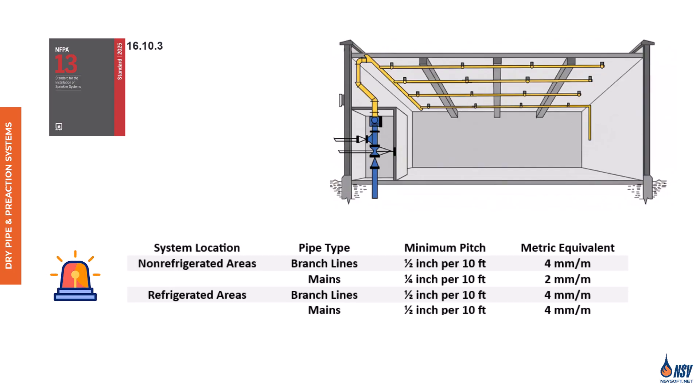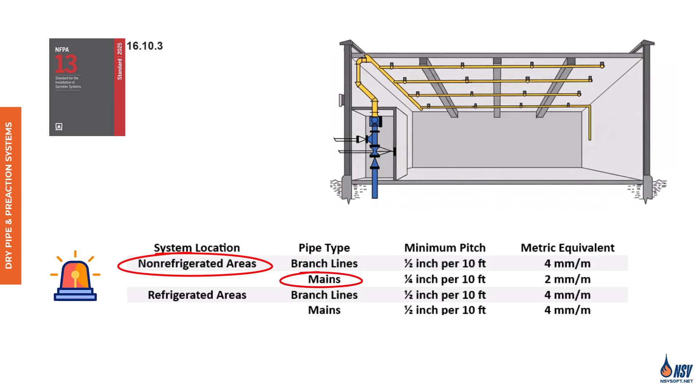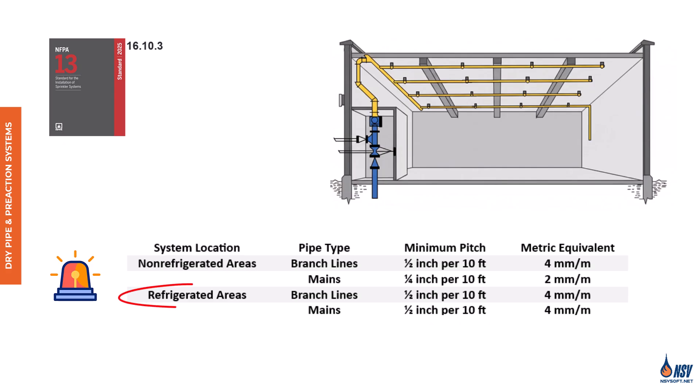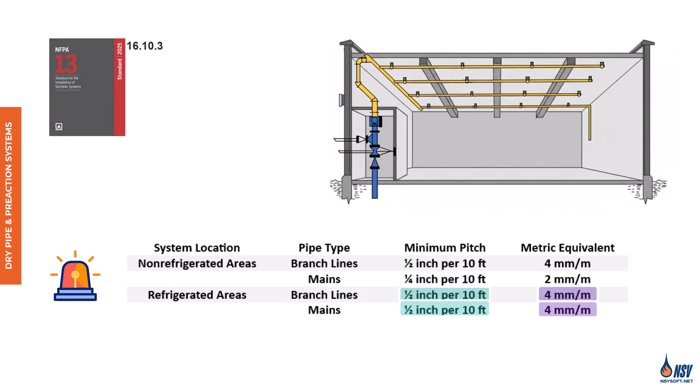According to the table, in non-refrigerated areas for both dry pipe and pre-action systems, branch lines must be pitched at a minimum of one-half inch per 10 feet, equivalent to four millimeters per meter. Main lines require a minimum pitch of one-quarter inch per 10 feet, or two millimeters per meter. For dry pipe and pre-action systems in refrigerated areas, the pitch requirements are more stringent. Both branch lines and main lines must be pitched at one-half inch per 10 feet, four millimeters per meter. This steeper pitch helps ensure complete drainage, minimizing the risk of ice formation and system failure.